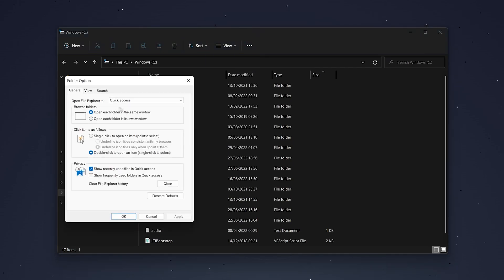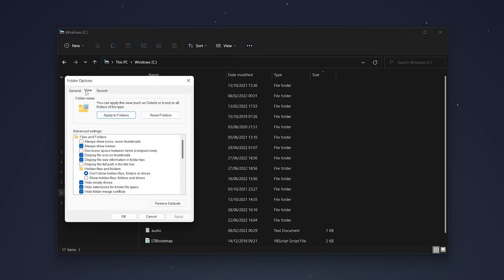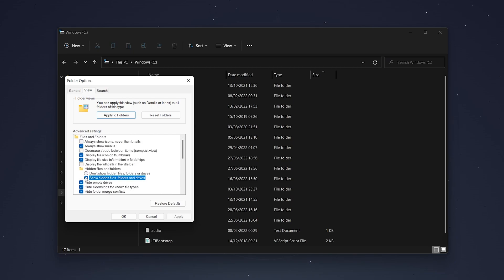From here you want to select the view tab, and then on this menu you want to click on show hidden files, folders and drives.